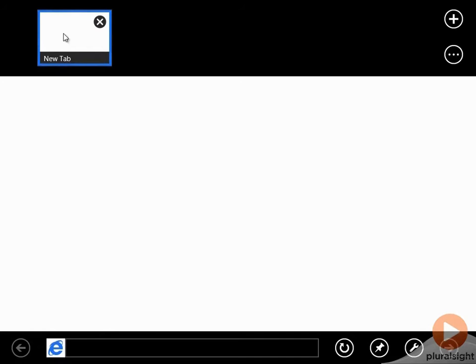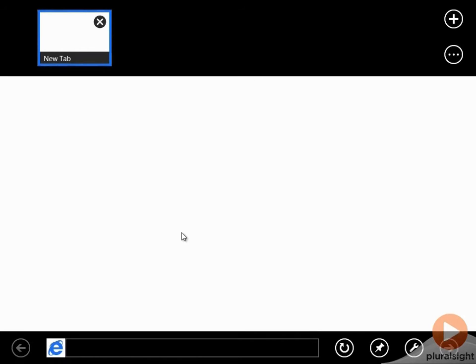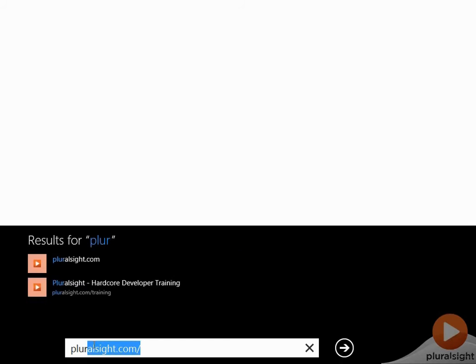So at the moment, I've got no page loaded here, and I can add tabs using the plus button here. So if I go ahead and quickly load a web page.